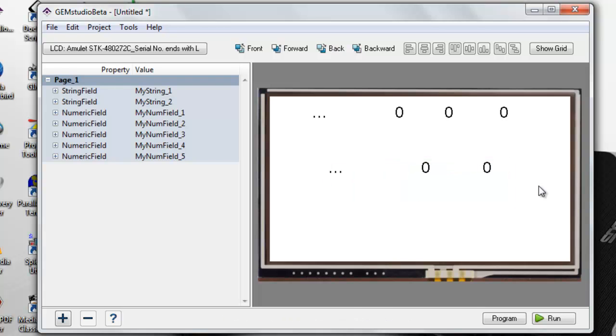Now we are ready to complete the demo. In the first string field, we will set the href to fetch the day of the week.